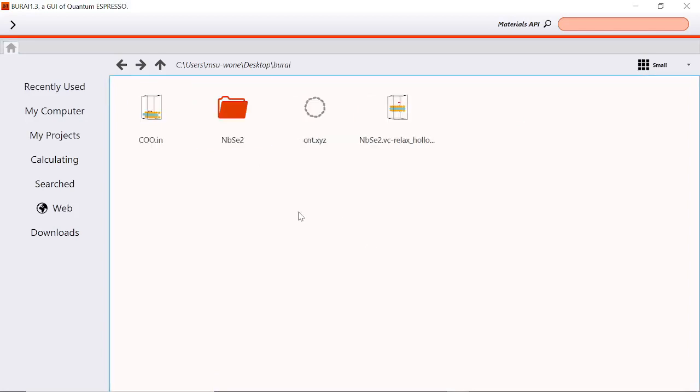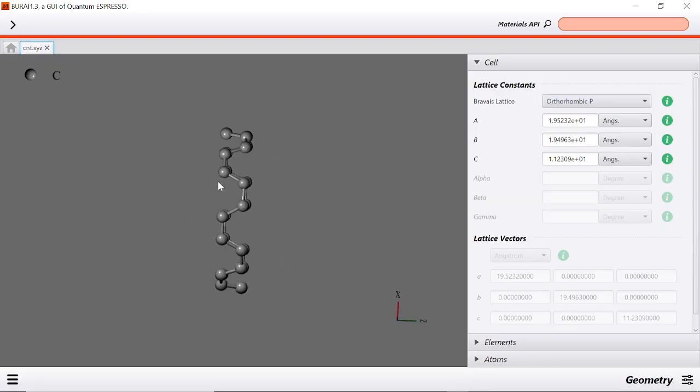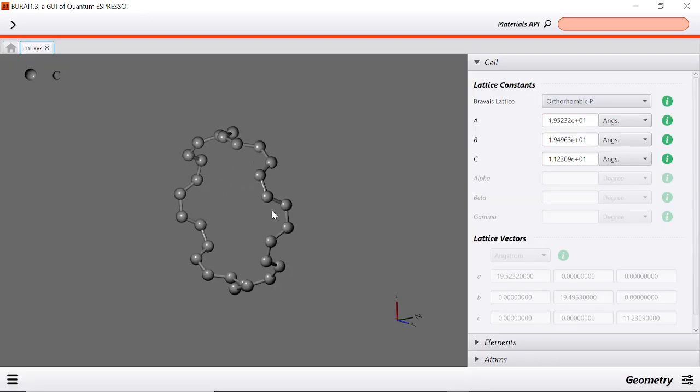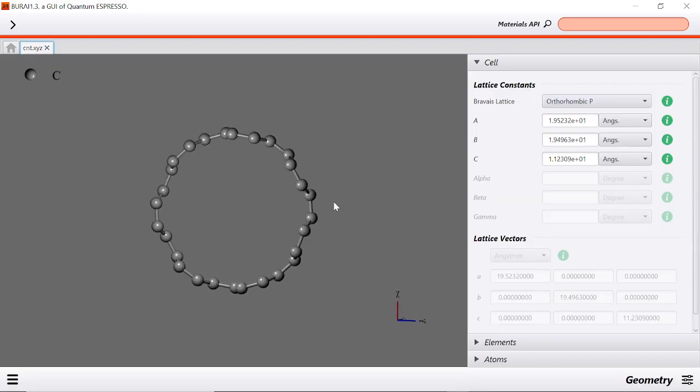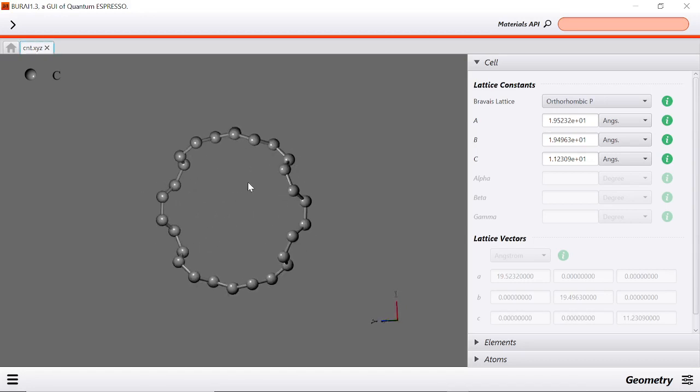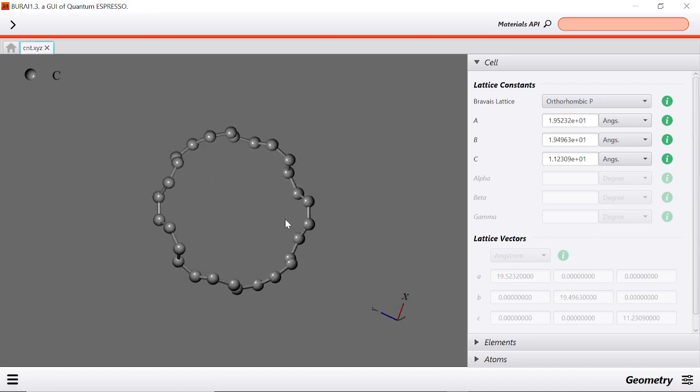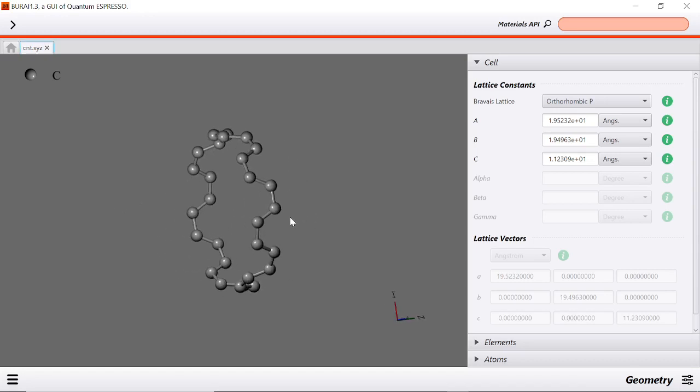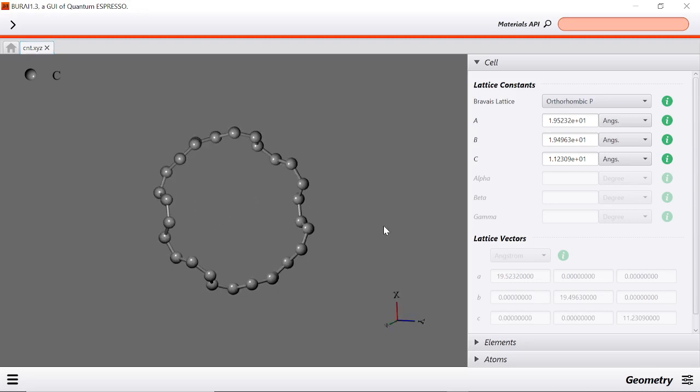I saved it here. This is now our carbon nanotube. As we can see, we can rotate or change the orientation of our carbon nanotube depending on our choice.